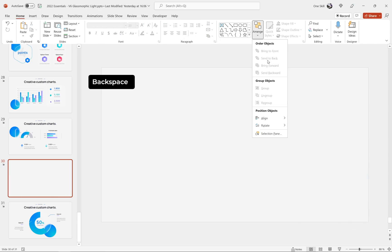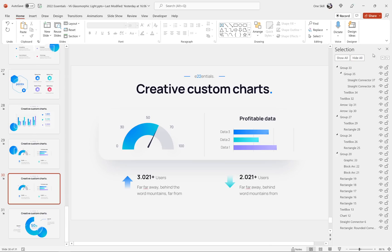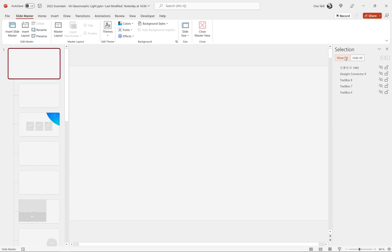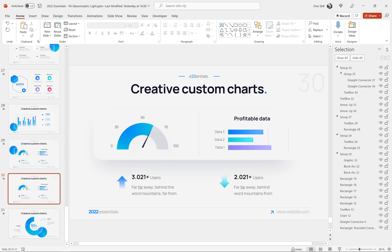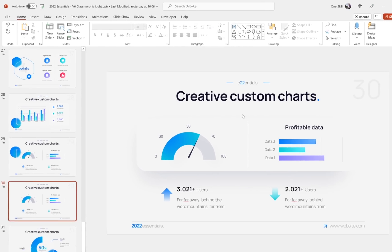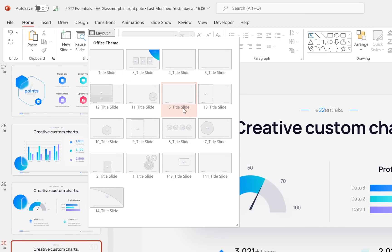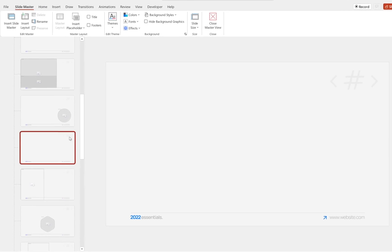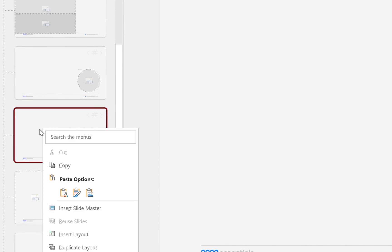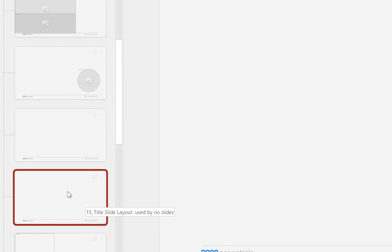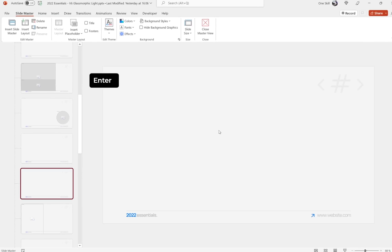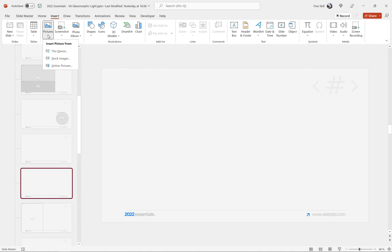Now we can delete these two circles and unhide everything in the normal view and in the slide master view so we can see all elements on the slide — the logo, the website, and the slide number. Let's check the slide layout that this slide is currently using — it's called 'title slide number six'. Let's remember that and jump to the slide master view to find that layout. Here it is — let's duplicate it, then right-click and rename it to something like 'new glass morphic slide'. Now is the point where we use that slide we exported as a picture.